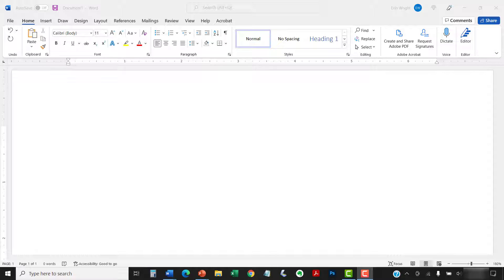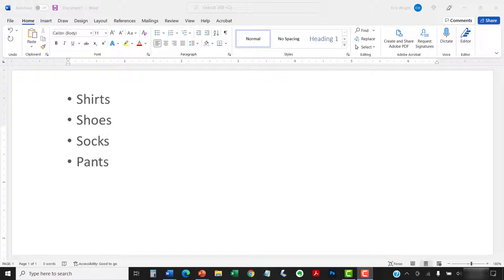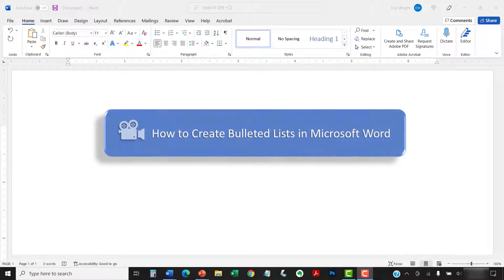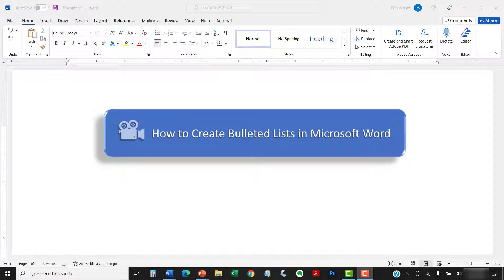If you're looking for information on bulleted lists, please see my previous tutorial titled How to Create Bulleted Lists in Microsoft Word.